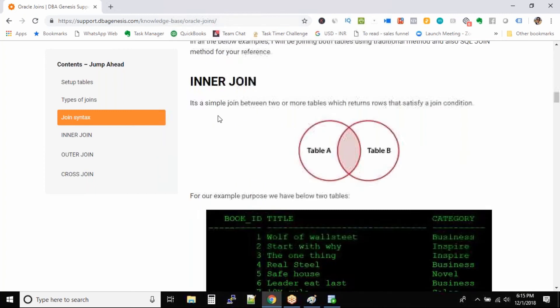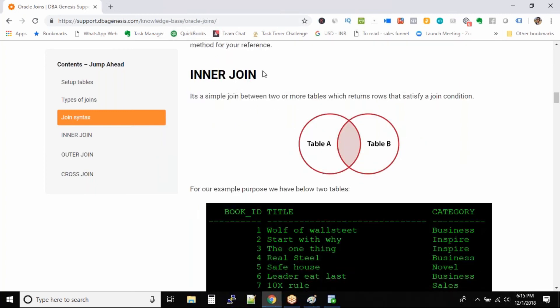Inner join we have already seen — it's very simple. When you try to join two tables, whatever columns fall under the join category, they will come as your output.